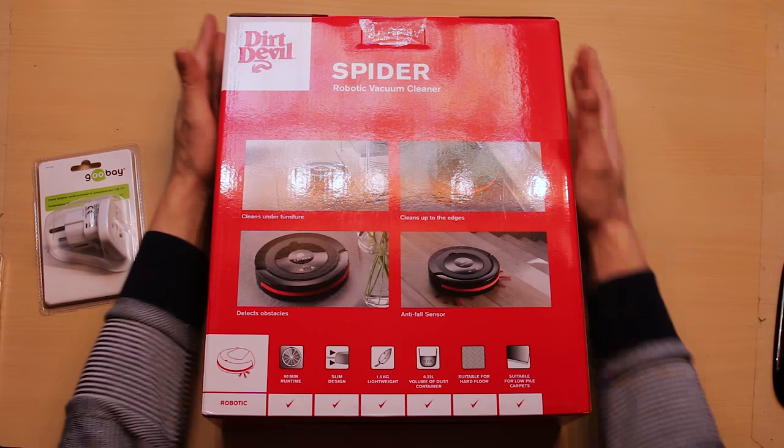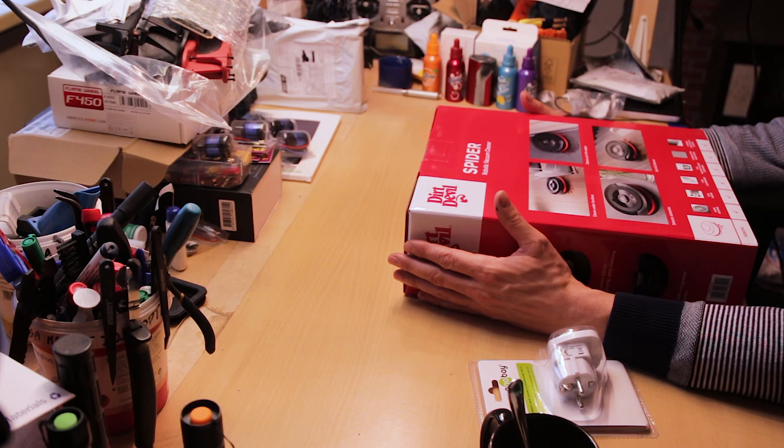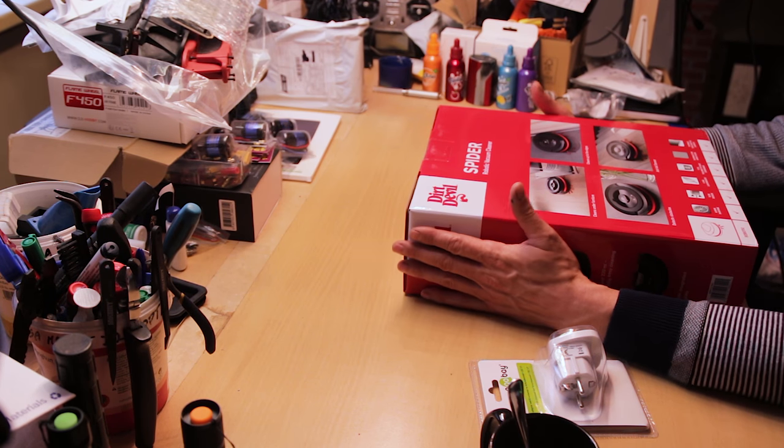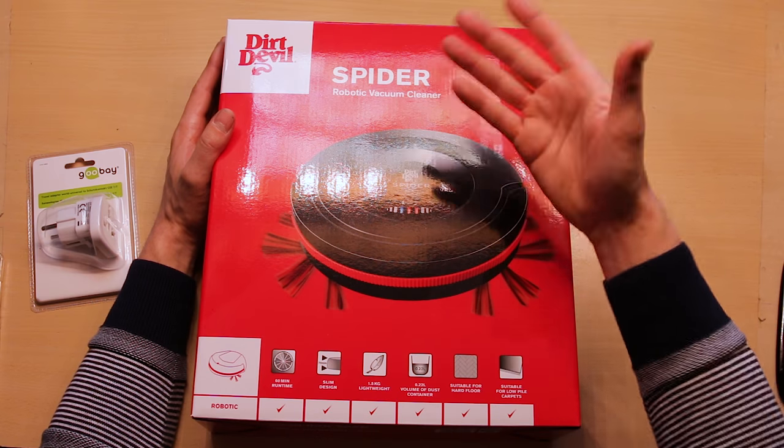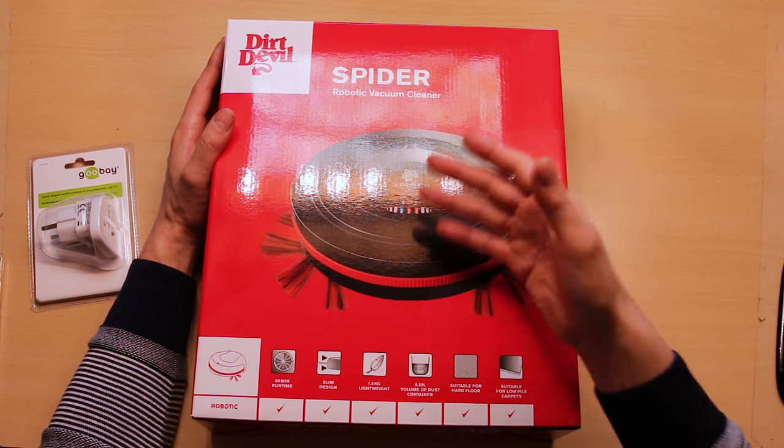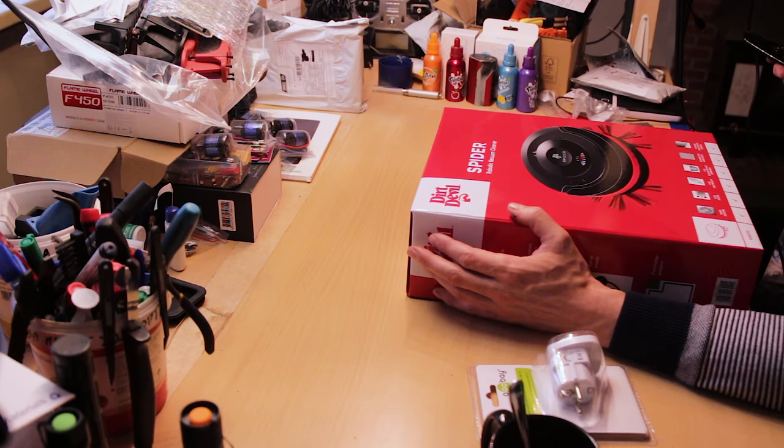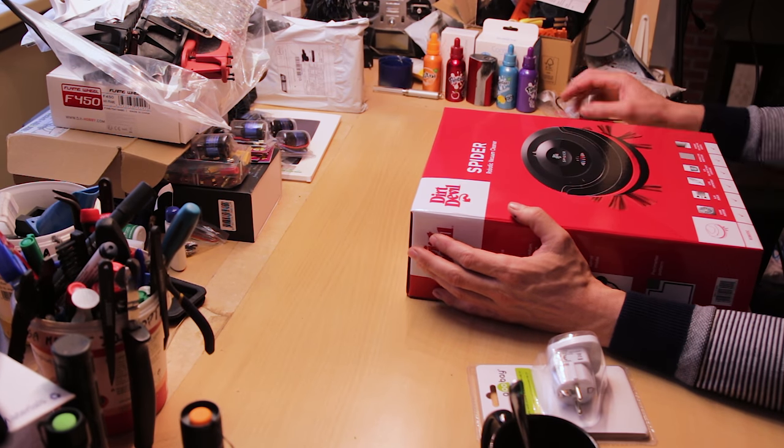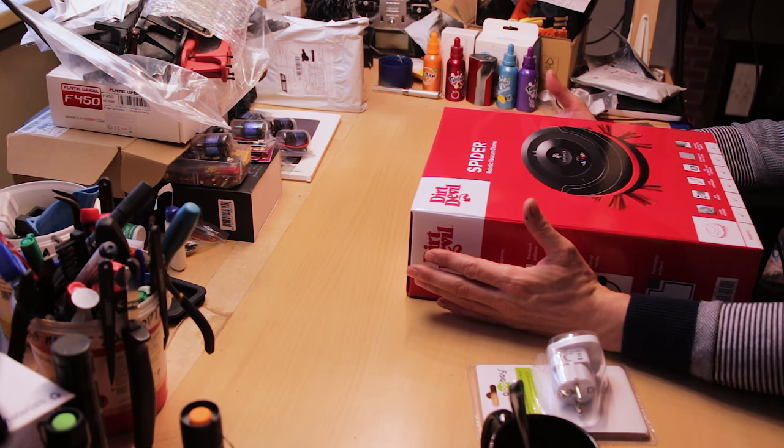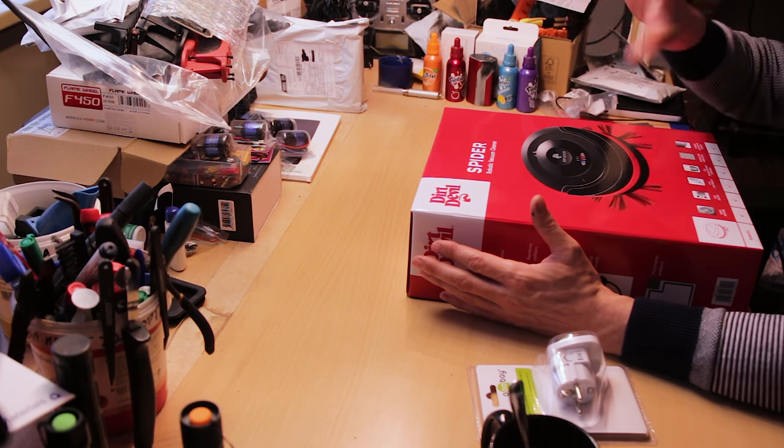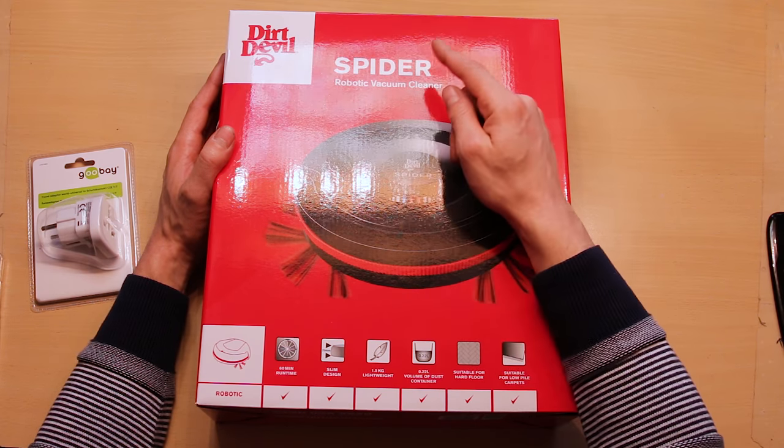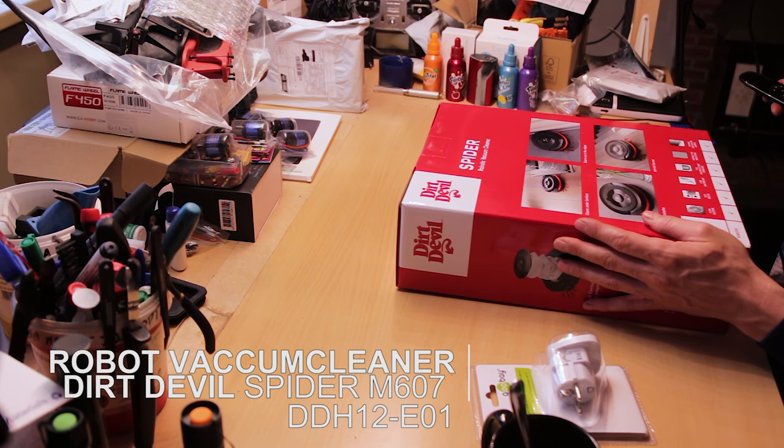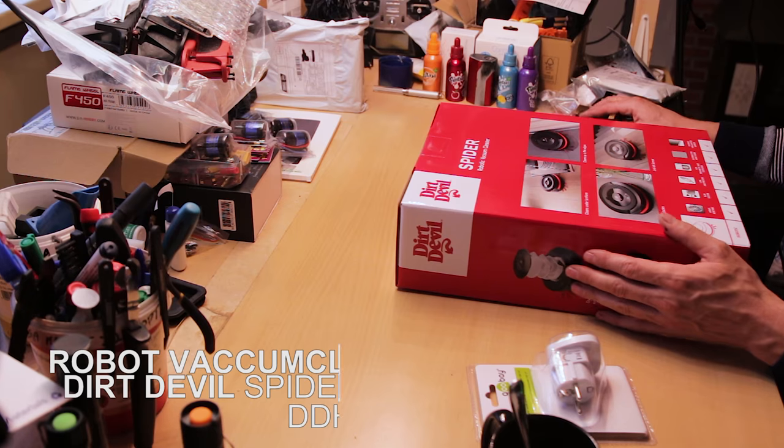My previous vacuum cleaner was also a Dirt Devil and it was awesome! It was a really good vacuum cleaner and pretty cheap! This is a robotic vacuum cleaner, but one of the cheapest ones that you can find. It was $59.95, but that's the discount price so it's probably around $78. It's the Dirt Devil Spyder M607, the Spyder robot vacuum cleaner.